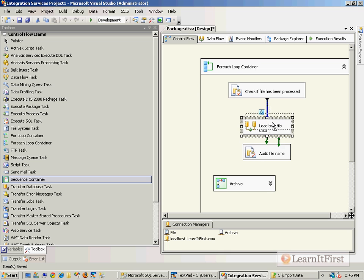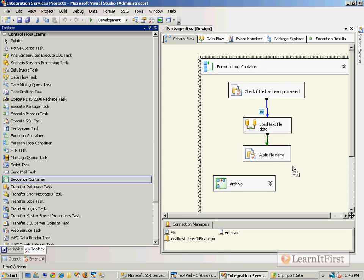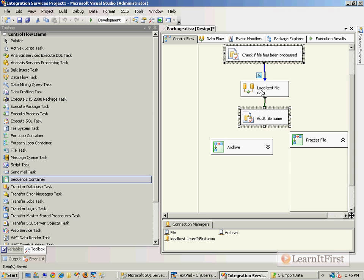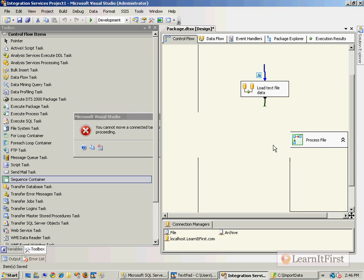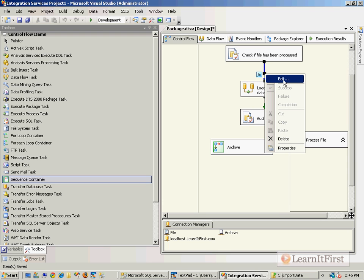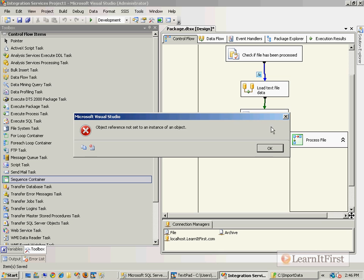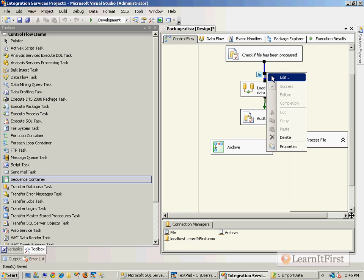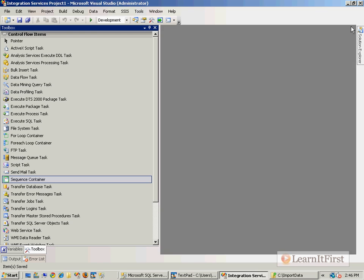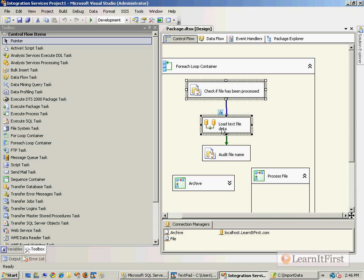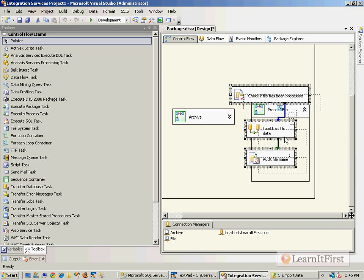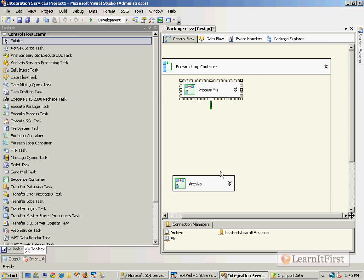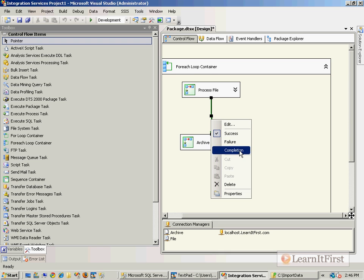The next thing that I want to do is put this in a sequence container. So we'll get another sequence container and I'll call this one Process File. It doesn't like the fact that I have this precedence constraint on it, so let's delete that. You're seeing the meltdown of SSIS here. I'm going to close out of the package and open it back up and hopefully that will cause it to play nice again, and it seems to. There we go.